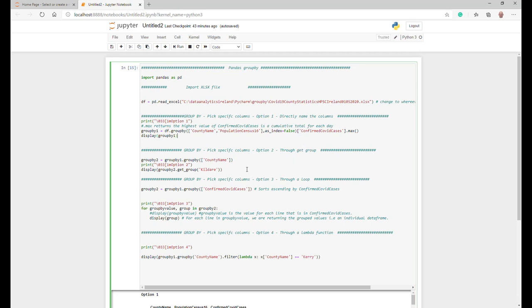There's another way in option two. What we're going to say is create a variable called group by two. We're actually going to group by the county name, and the whole idea is that now you're basically splitting the data by county name.